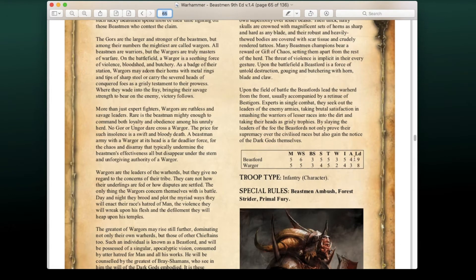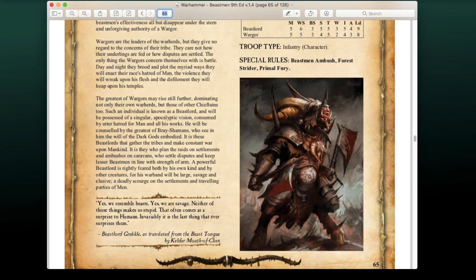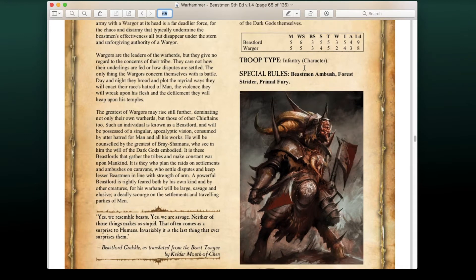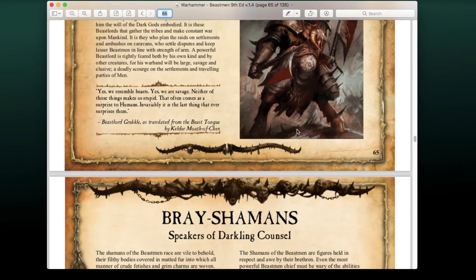For Beast Lords, the stats are relatively the same. The only difference is that Forest Strider is now added to this unit, which always made sense to me — Beastmen traditionally live in the forests of the Old World, that's their home, that's where they feel safe. So it makes sense to give them Forest Strider. I don't believe that was available in previous rule sets.